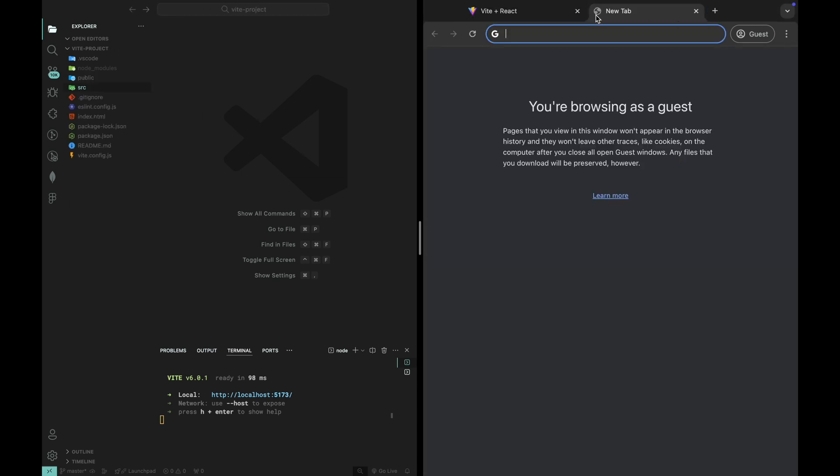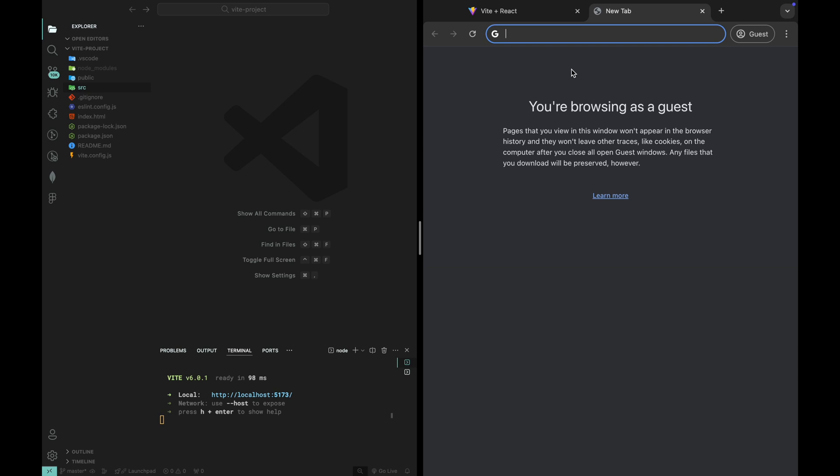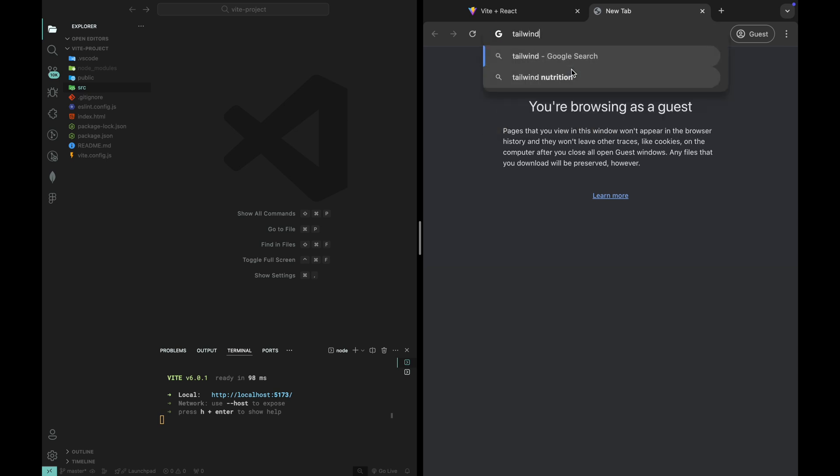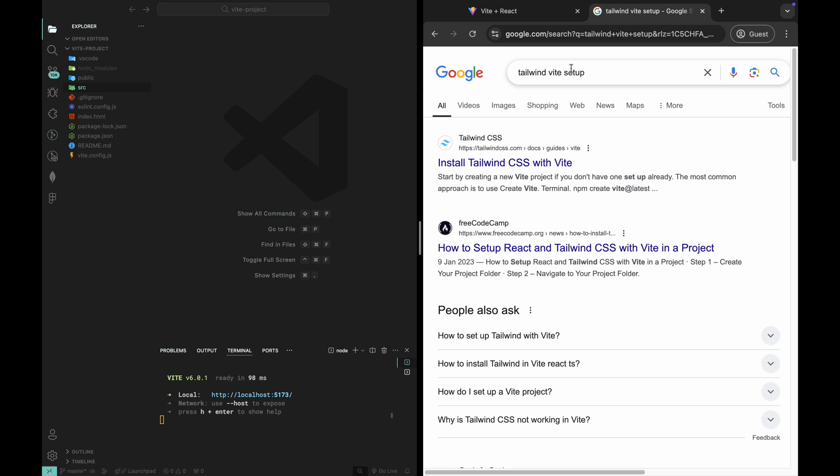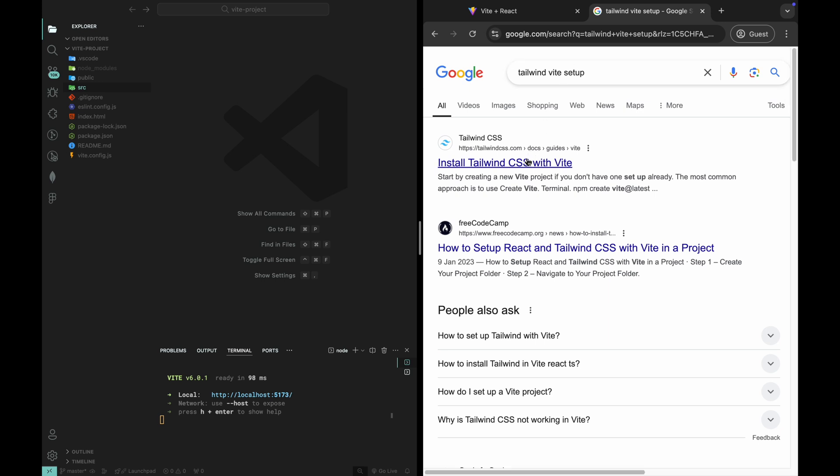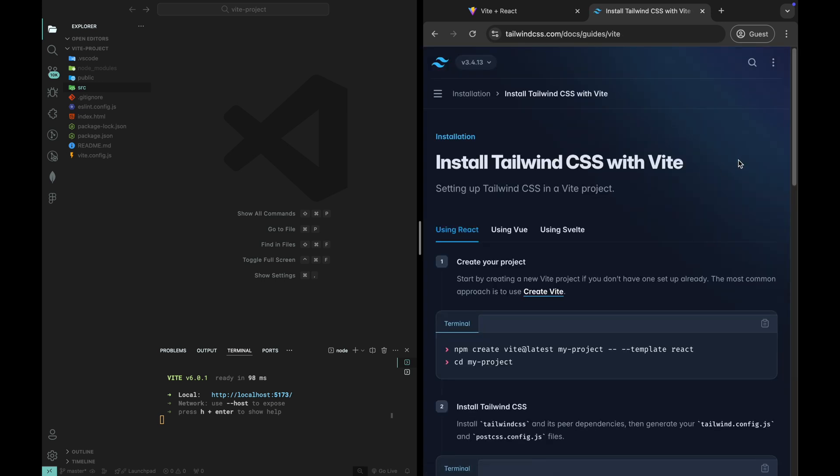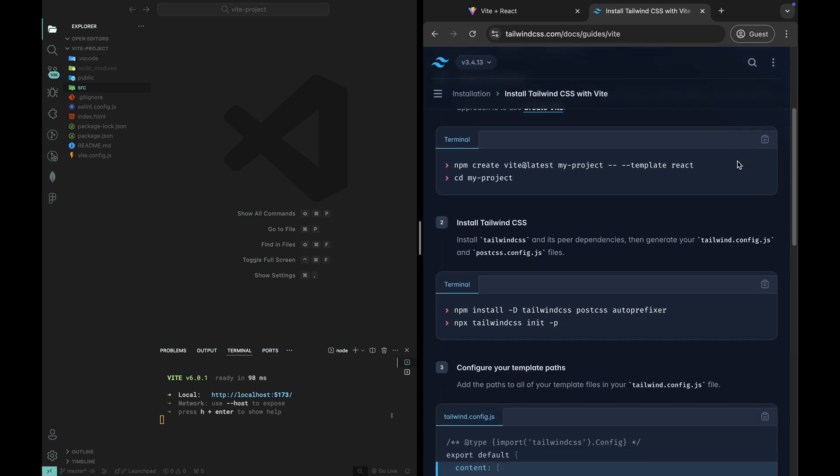Before we start setting up Tailwind CSS, let's quickly go to our browser and search for Tailwind CSS Vite setup. You'll find the official Tailwind documentation with all the installation steps you need. It's always good practice to refer to the docs for the latest updates.